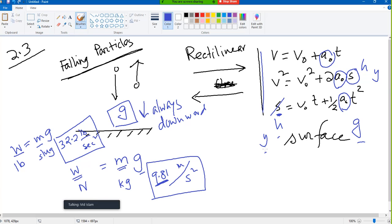Something else to know: g is always downward. If you throw something upward, your initial velocity is upward but g will be downward. In that case, g will be negative. You need to keep an eye on the direction and the sign. If we assume downward positive, then g is positive. If we assume upward positive, then g is negative. That is the key point.